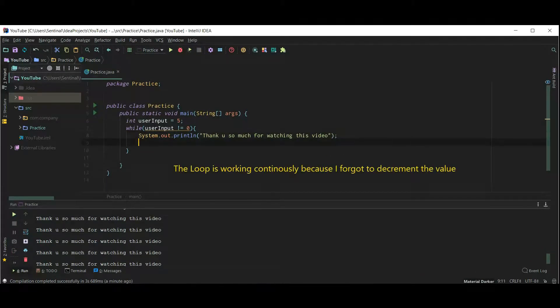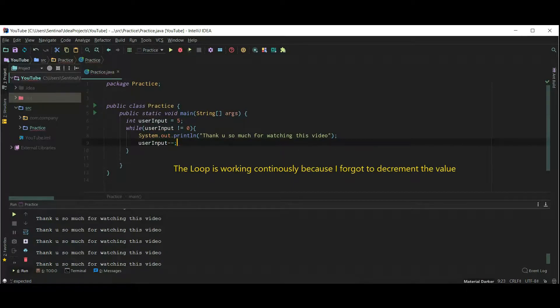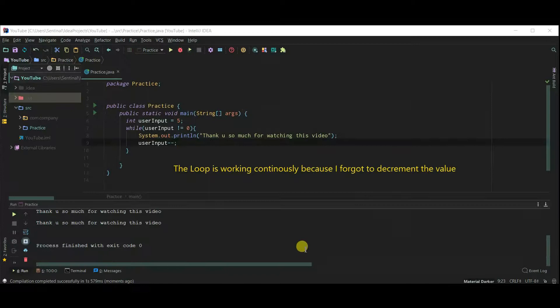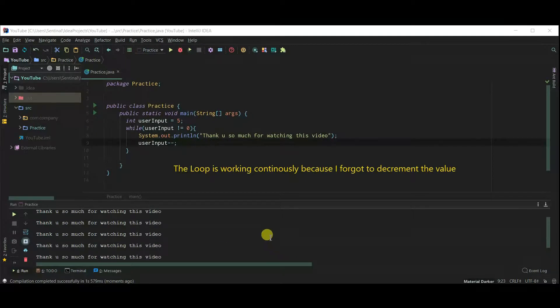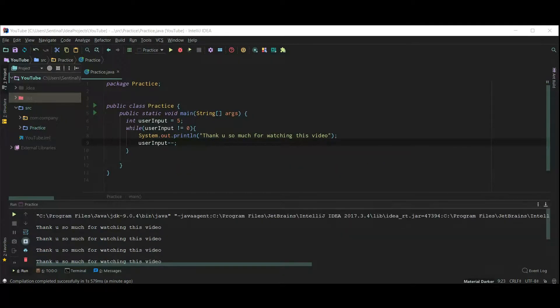The loop is working continuously because we forgot to decrement the value of user input. Now it works for 5 times.